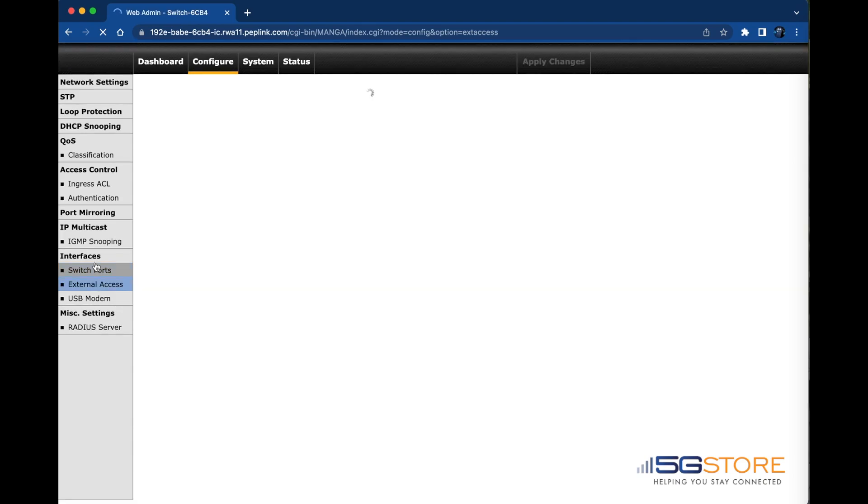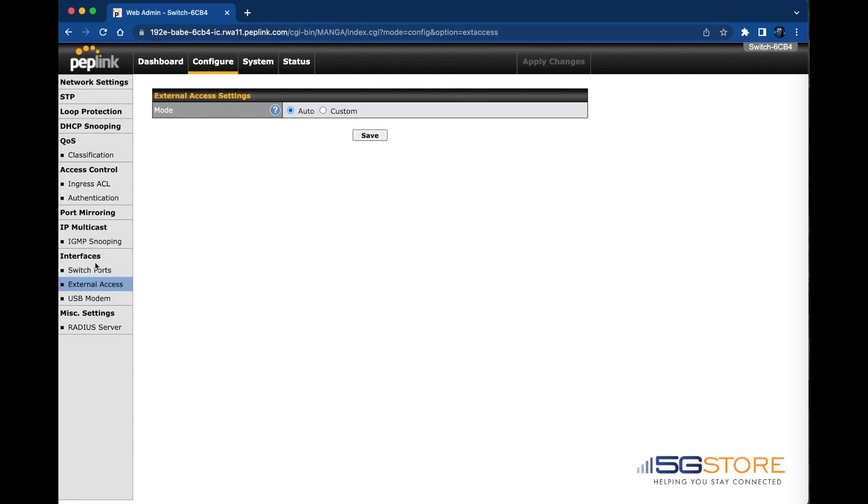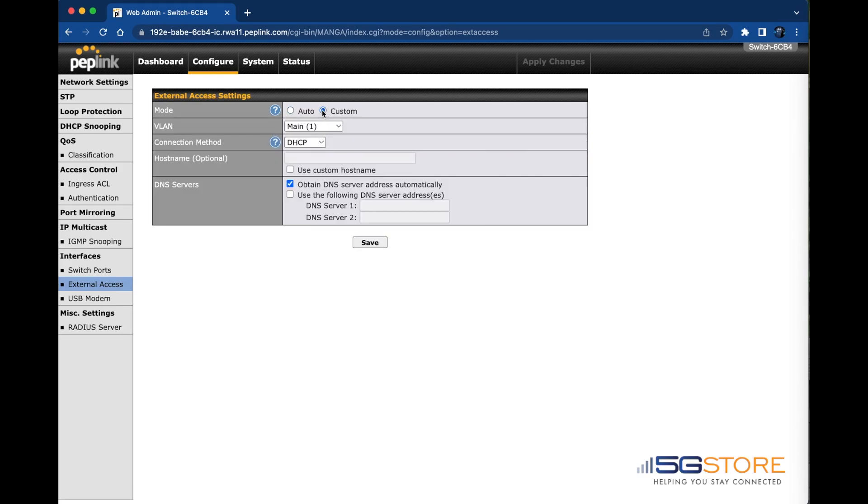If you select Custom instead, you can manually select which VLAN it should connect with and its connection method.